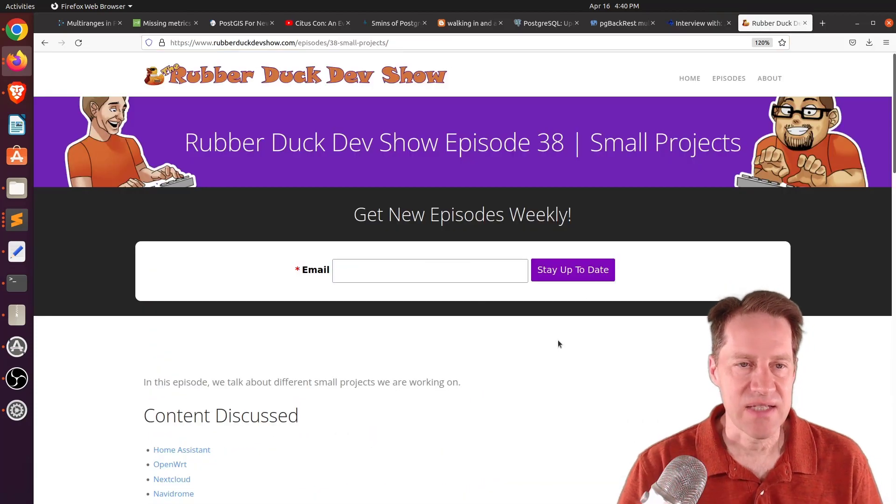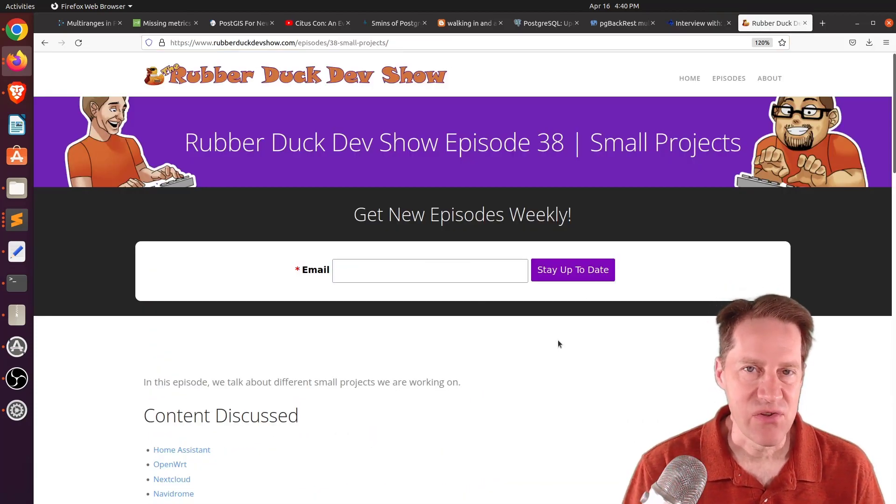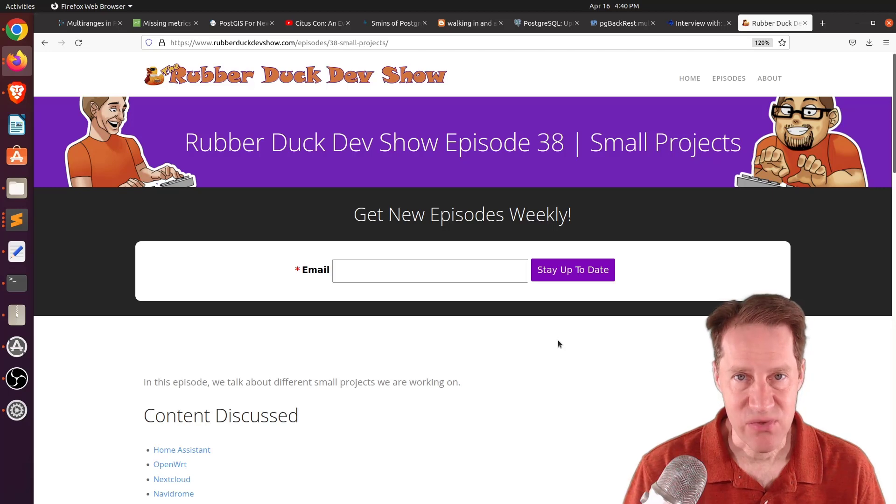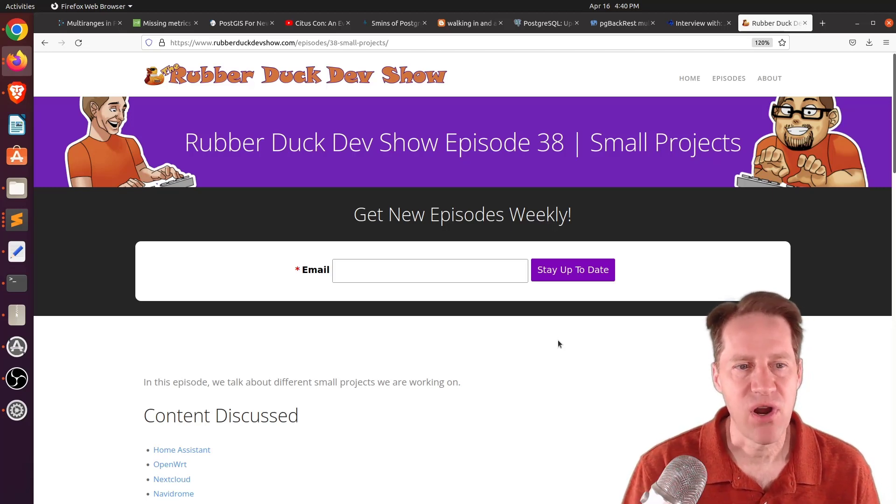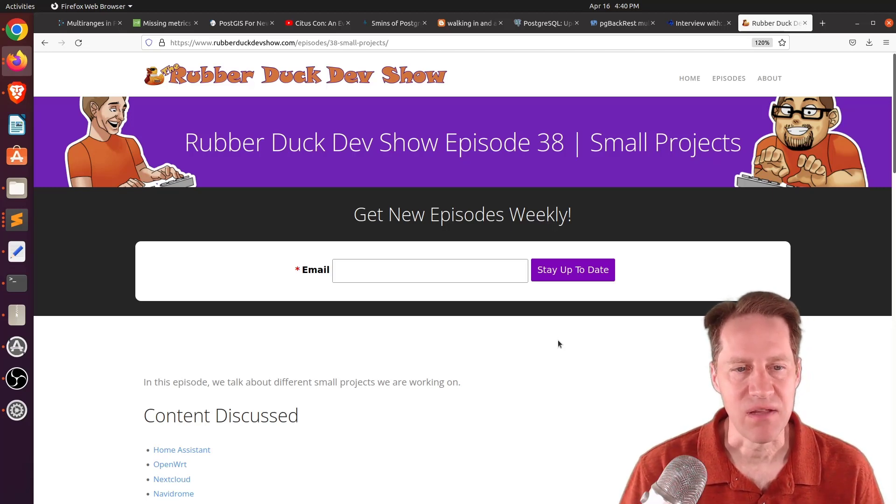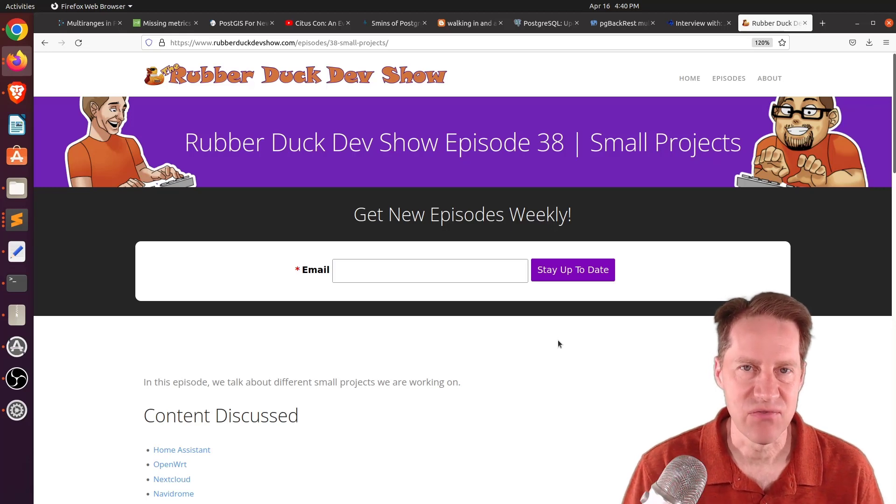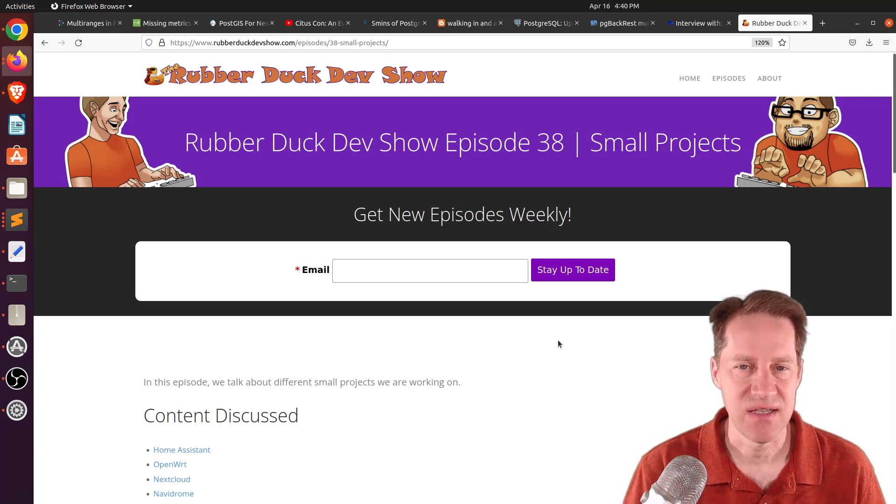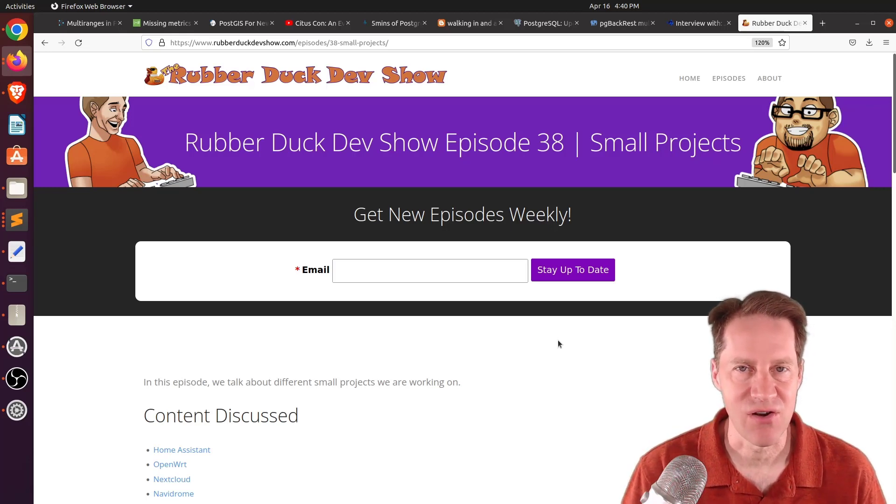And the last piece of content, we had another episode of the Rubber Duck Dev Show this past Wednesday evening. This one was on various small projects we're working on. So, if you're interested in that type of long-form developer-based content, definitely welcome you to check out our show.